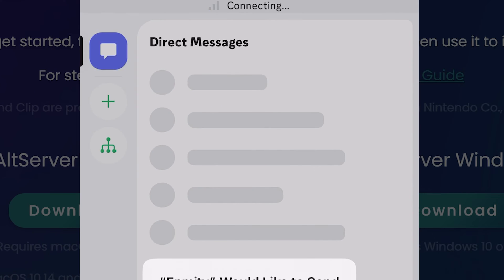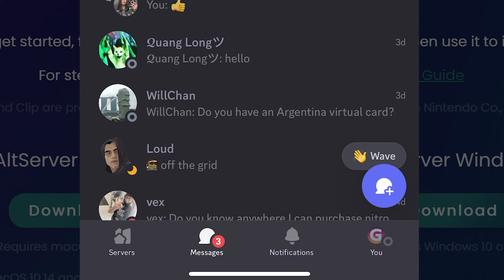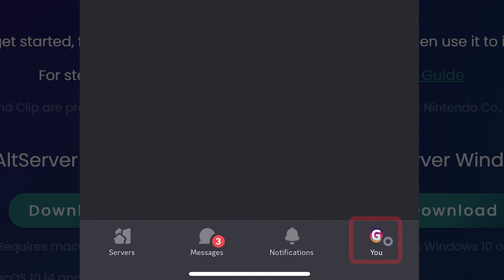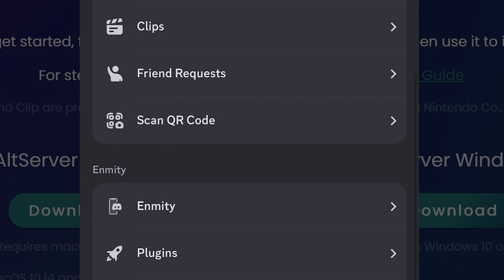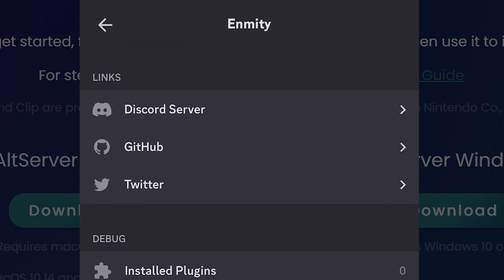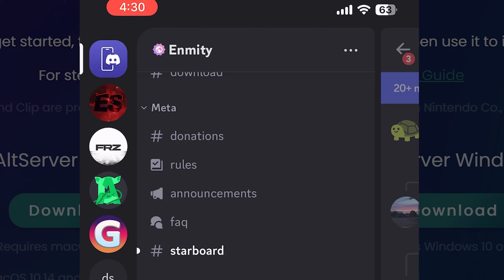You can open the Enmity app, authorize your Discord account. Go to your profile, settings. Tap on Enmity, then go to Enmity Discord server.